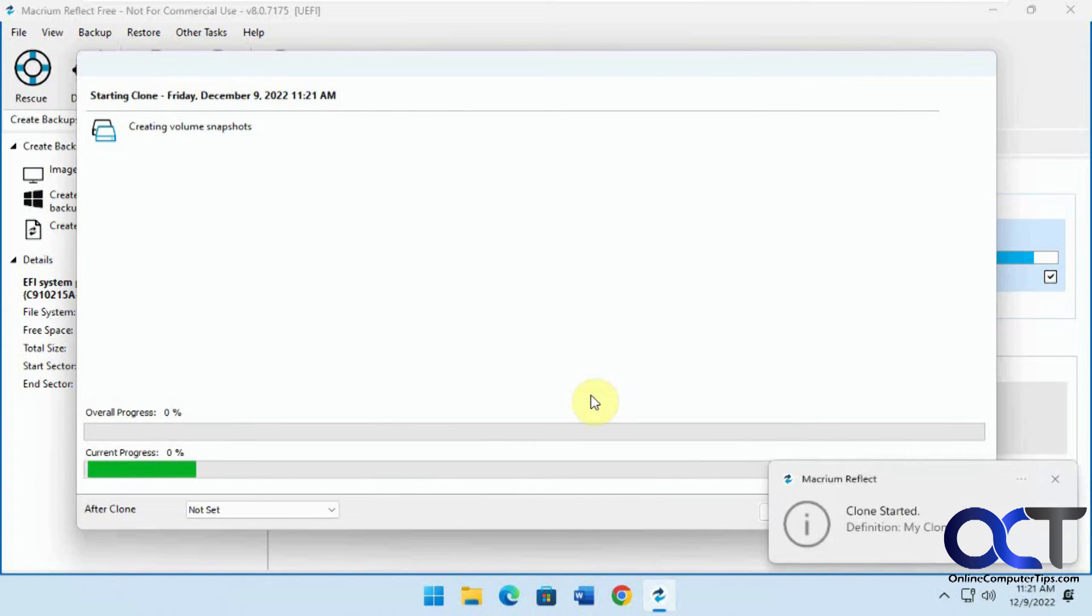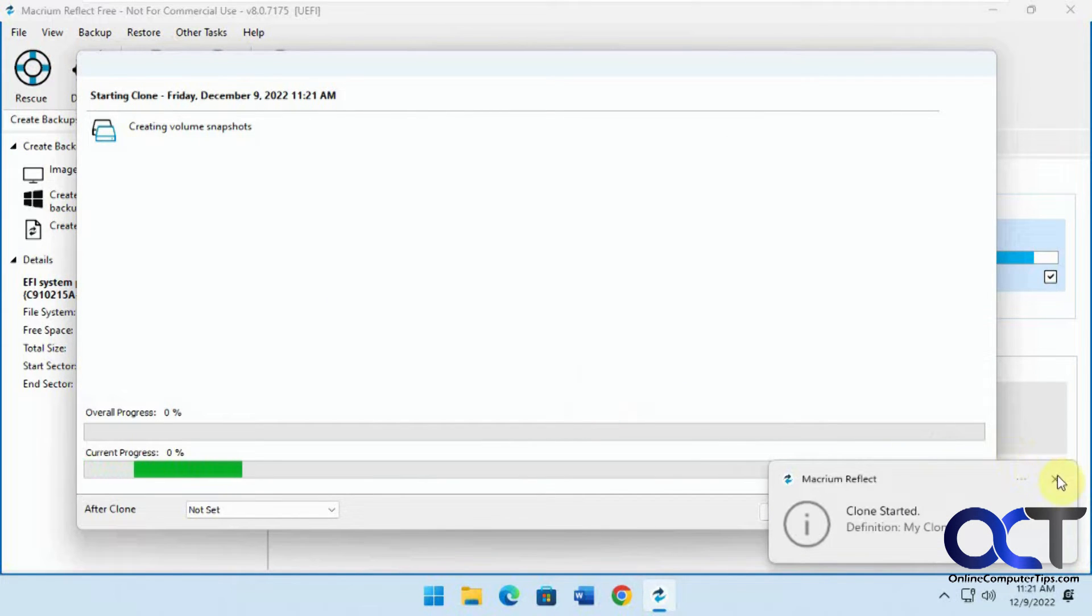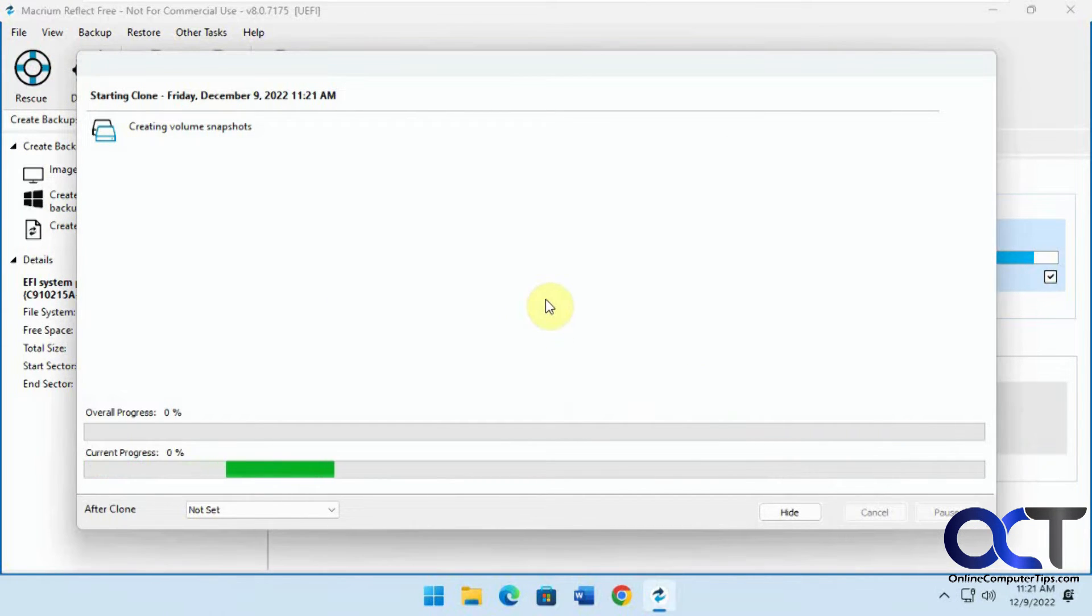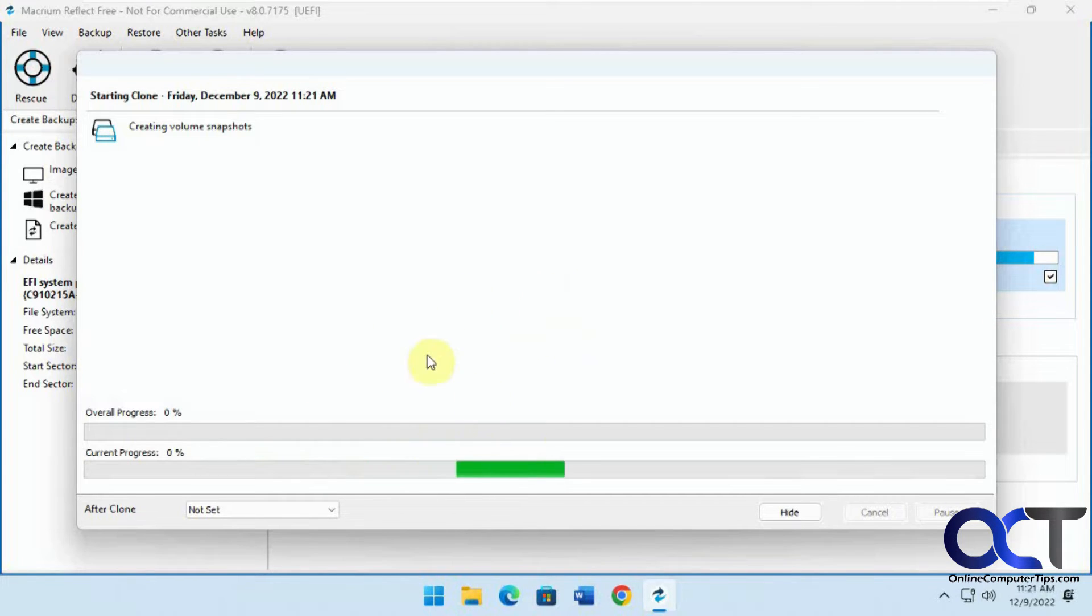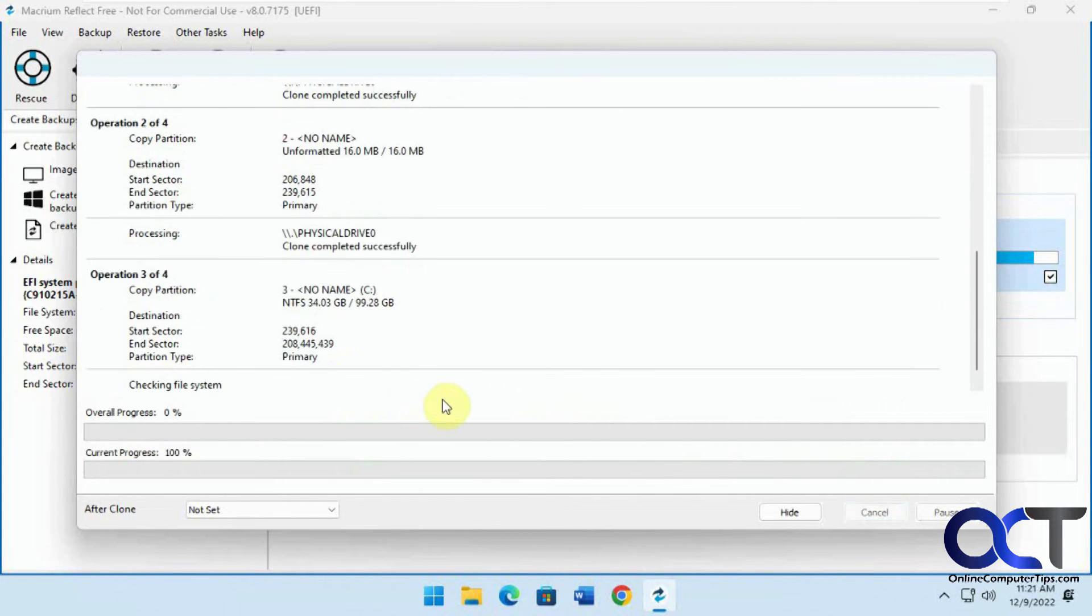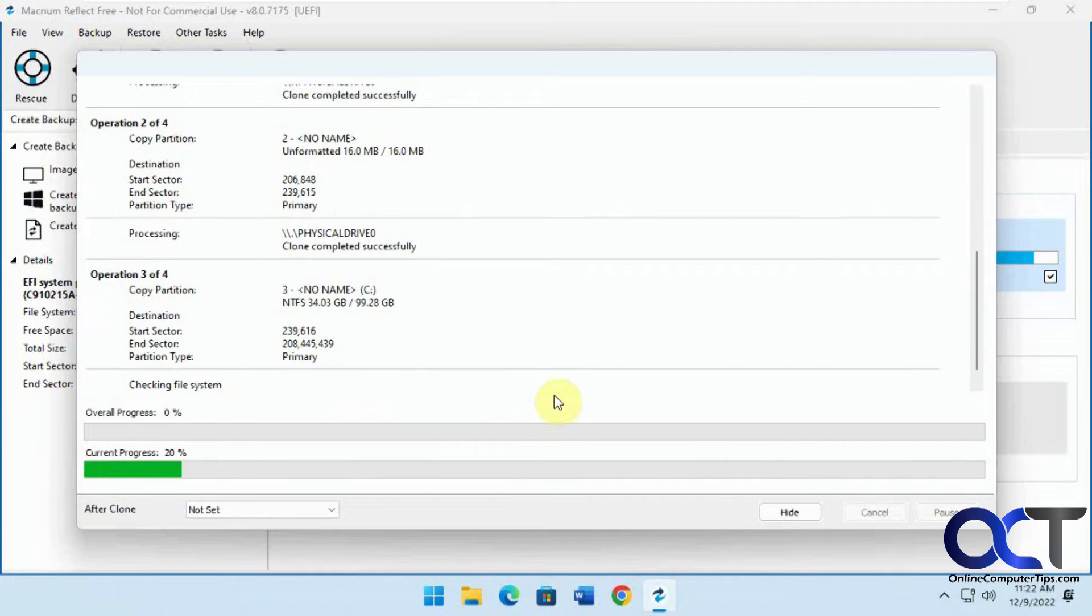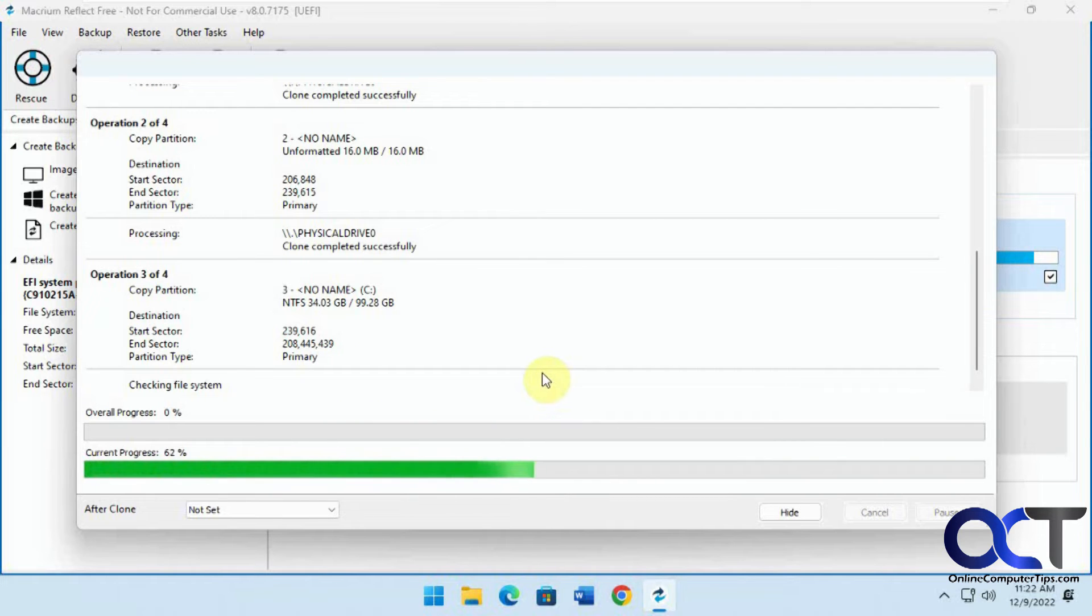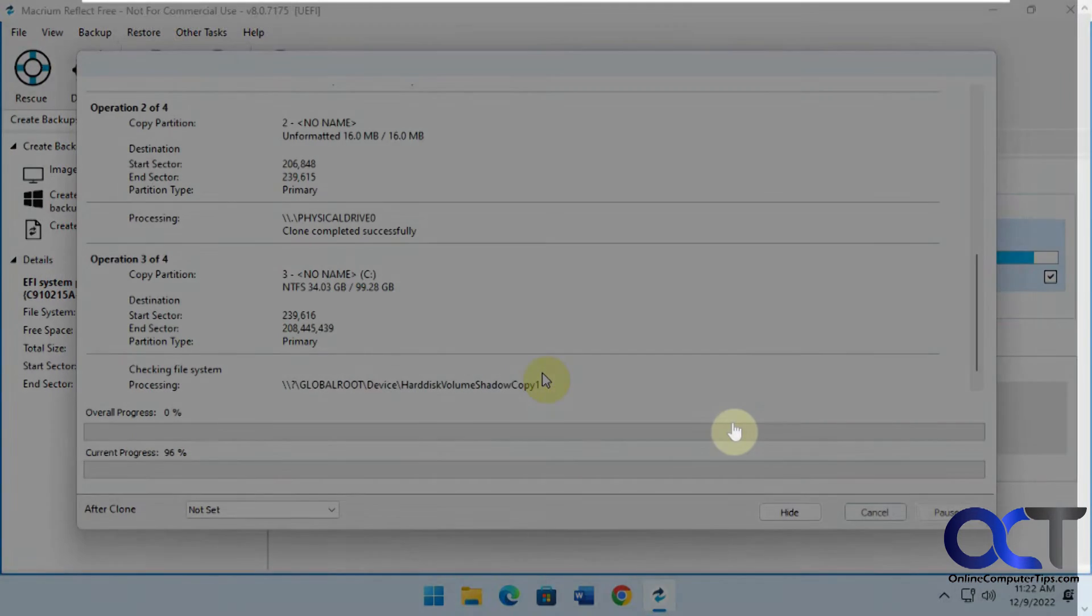This process will run and will take about half an hour depending on how big your disk is. I already have this done here, so what I'm going to do is cancel this and take the drive out, put it in a different computer, start it up, and we'll be right back.